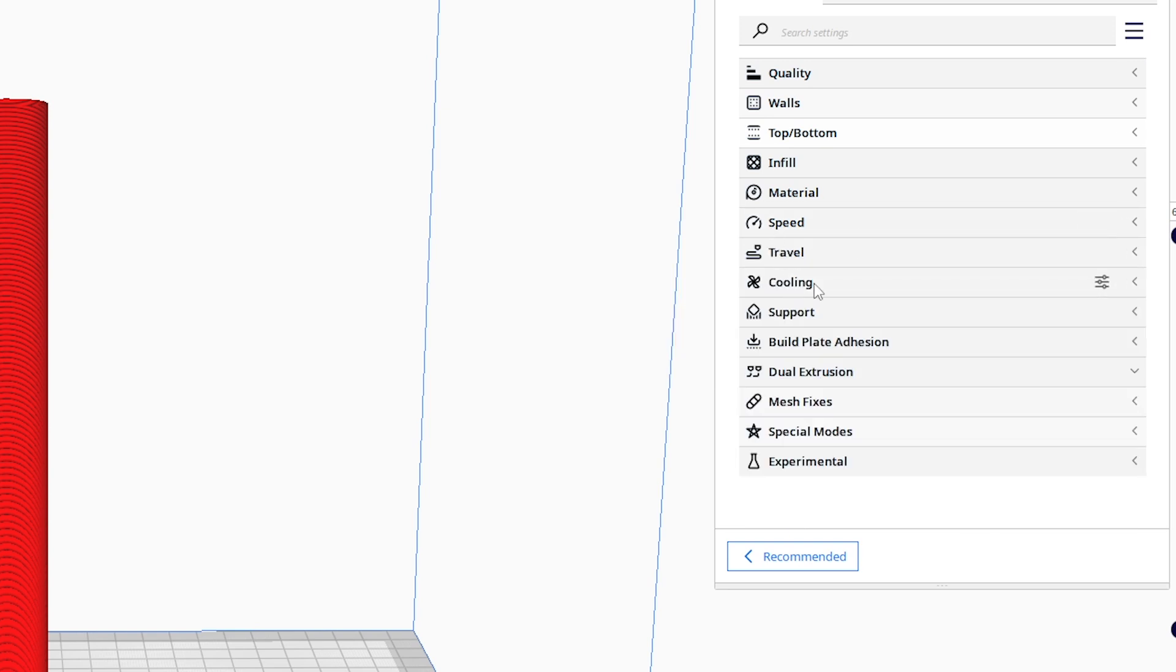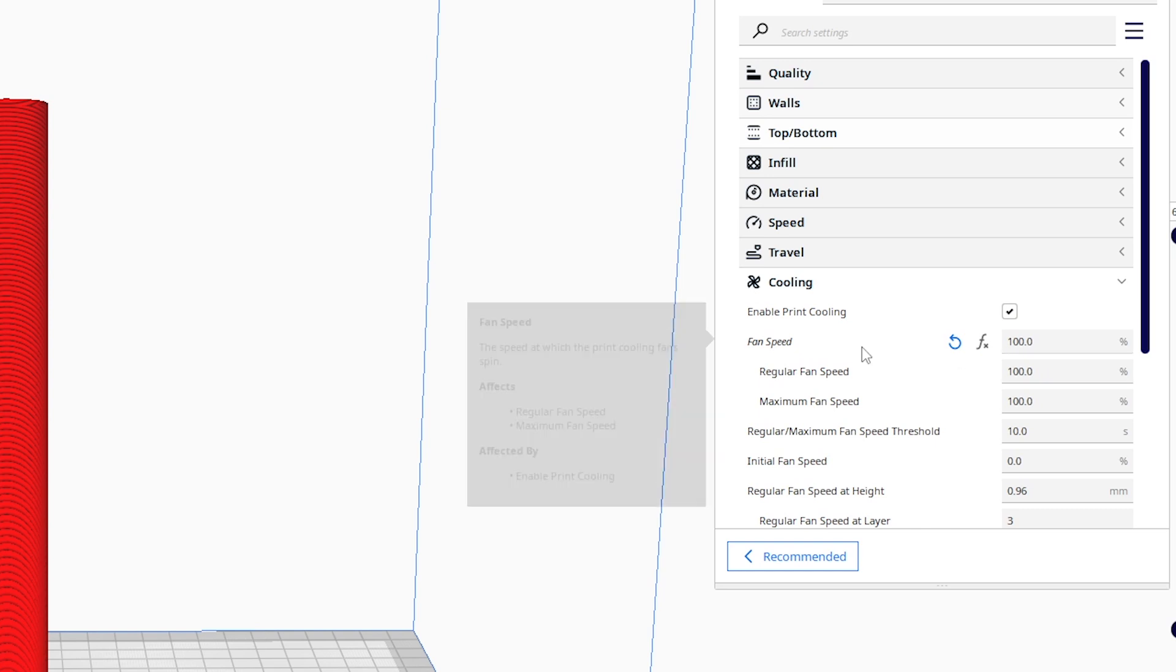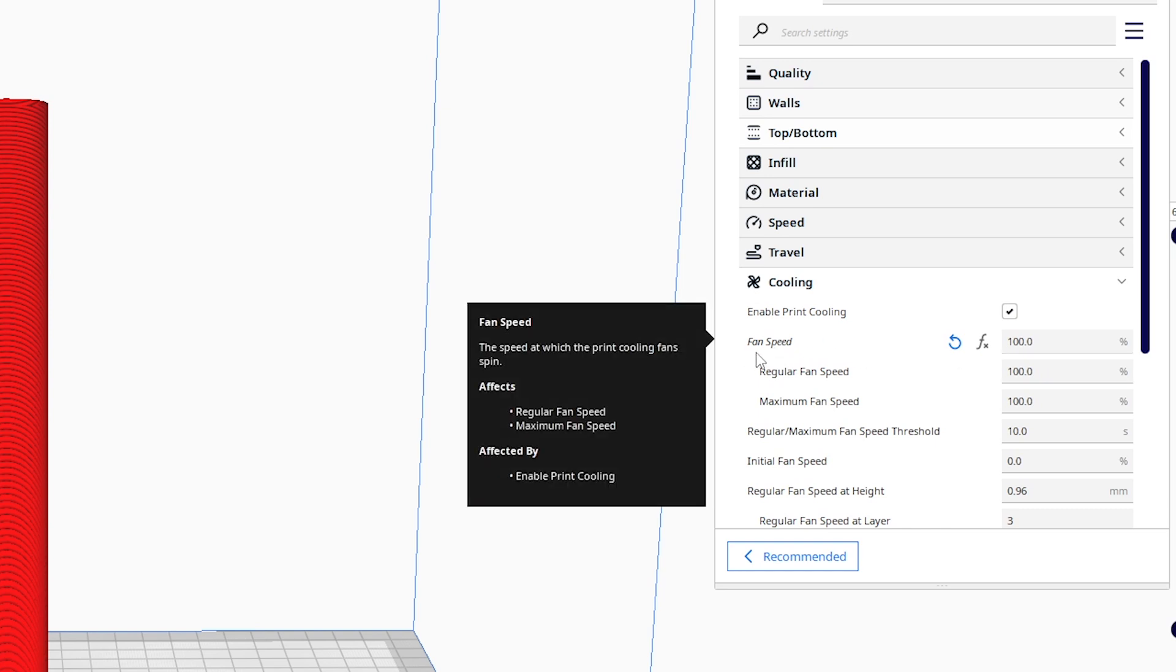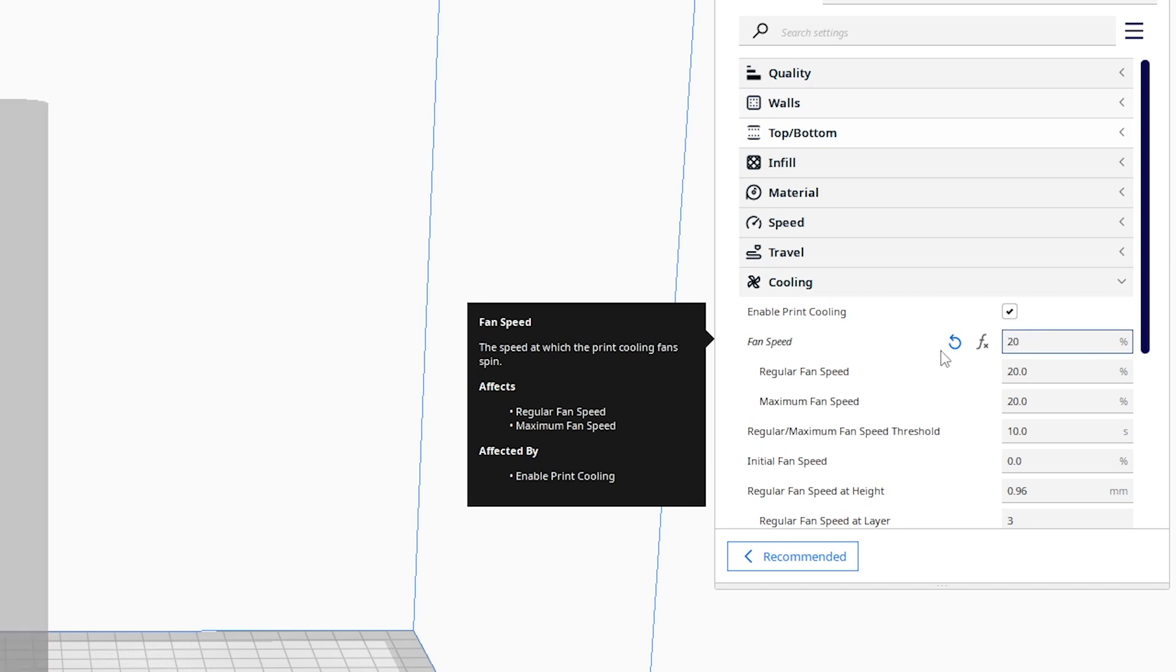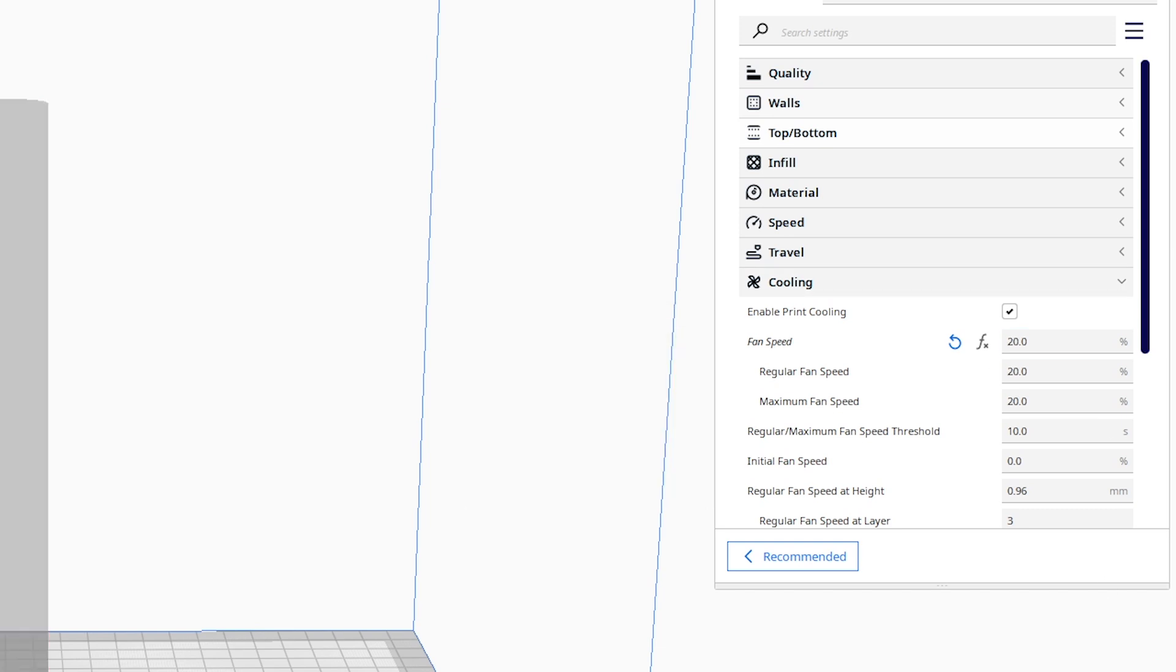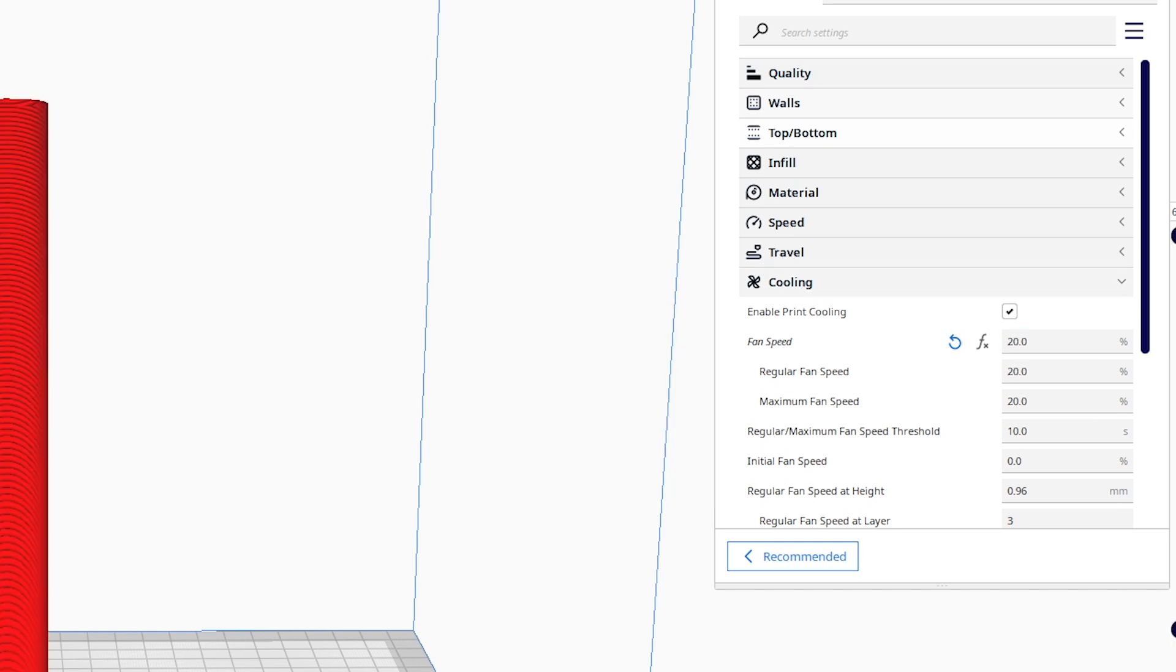Next we're gonna head down to cooling. You can see by default it's 100% fan speed. We don't want that. I'm gonna drop this down to 20%. The idea is you want to cool the layer quickly enough before the next layer is put on top of it, but you don't want to cool it so quickly that you sacrifice layer adhesion between the layers. So I found that 20% is just right. It gives time to adhere to the layer below and help with layer adhesion.